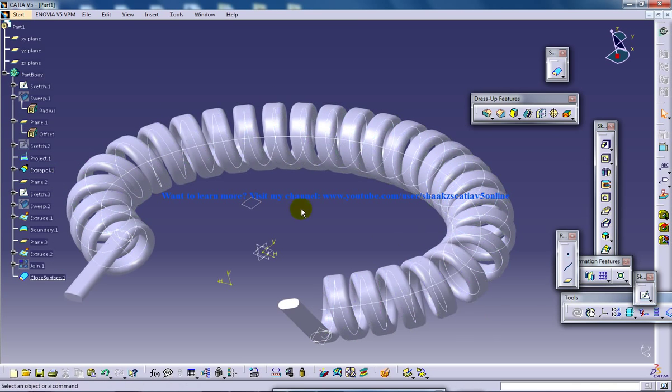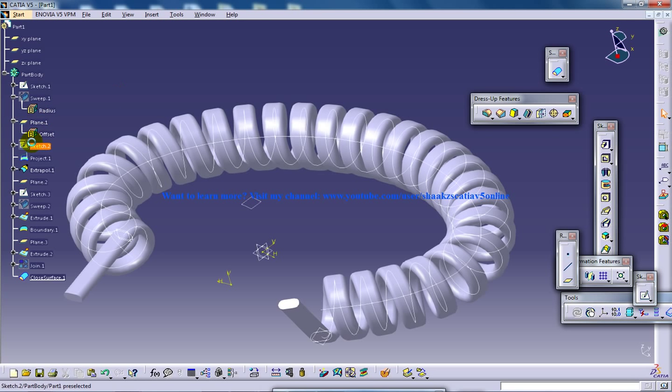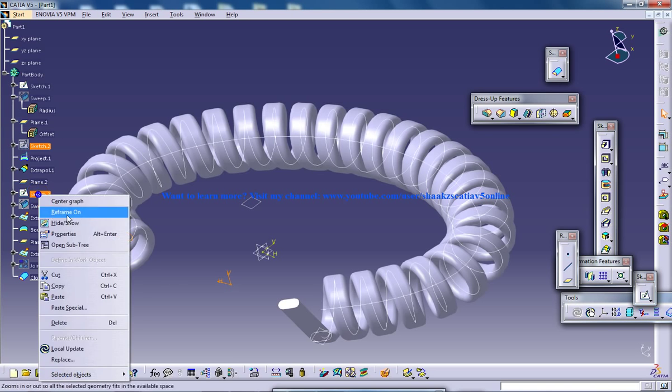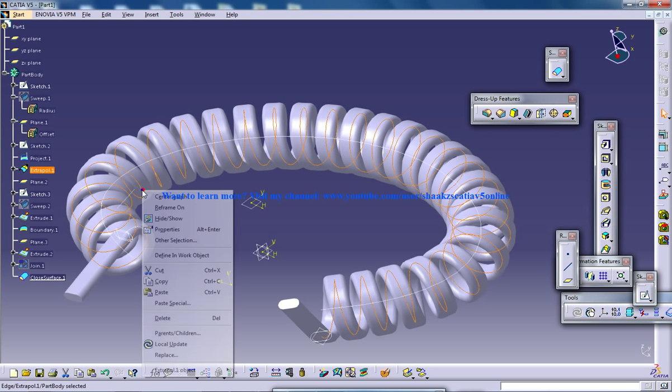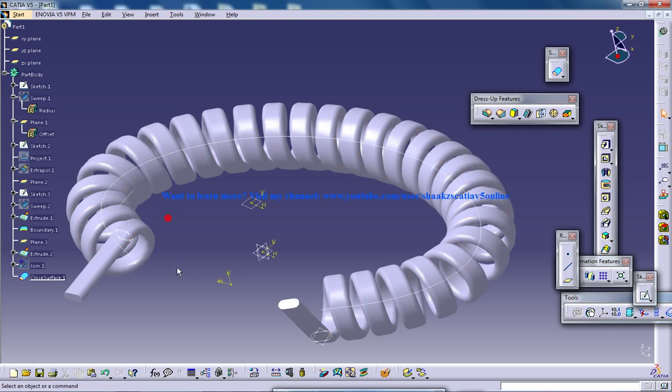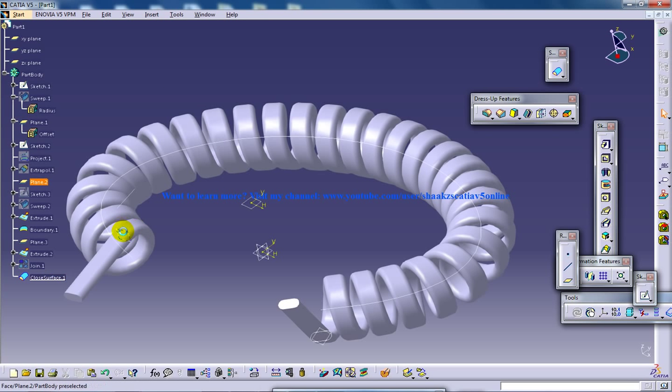So now you can hide the sketches so that it looks more vivid. You can hide them. You can hide all if you want.